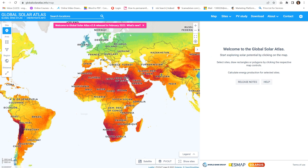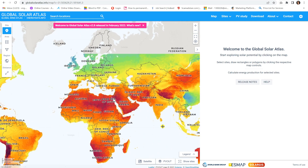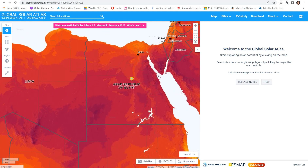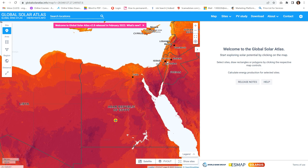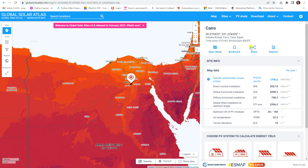Let's start talking about the Global Solar Atlas. When you open the website globalsolaratlas.info/map, you can see a very large map showing different regions in the world. I'll choose my own country, Egypt, and the region Cairo. I'll select a point like this — what you can see first is Cairo as the selected region.